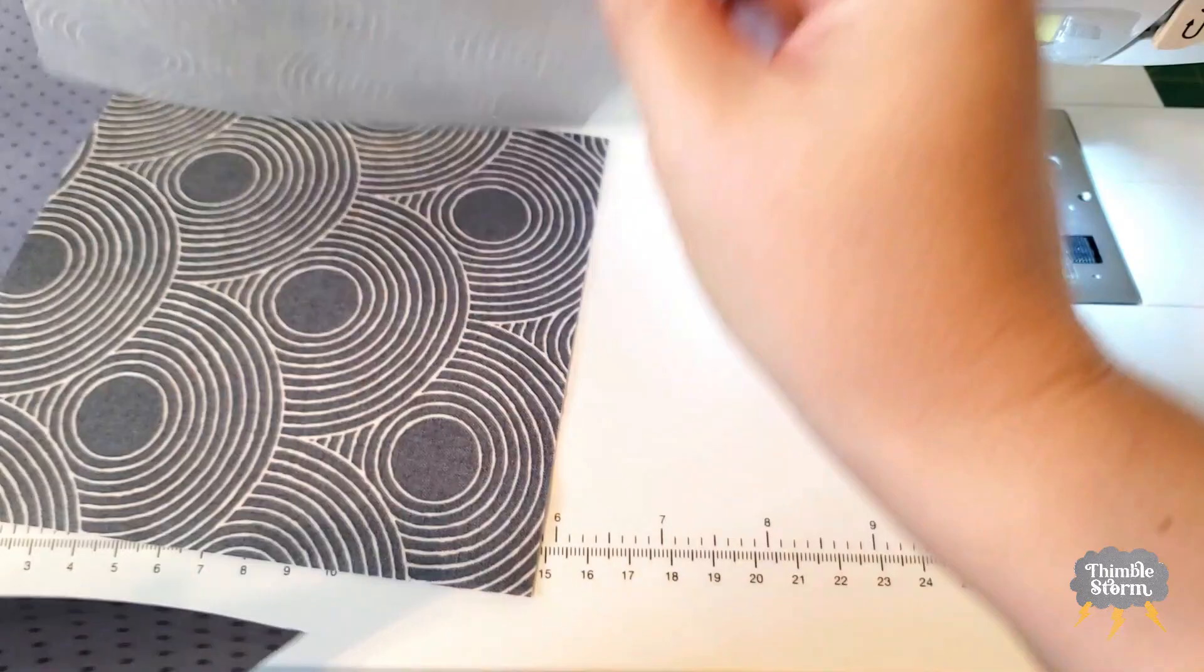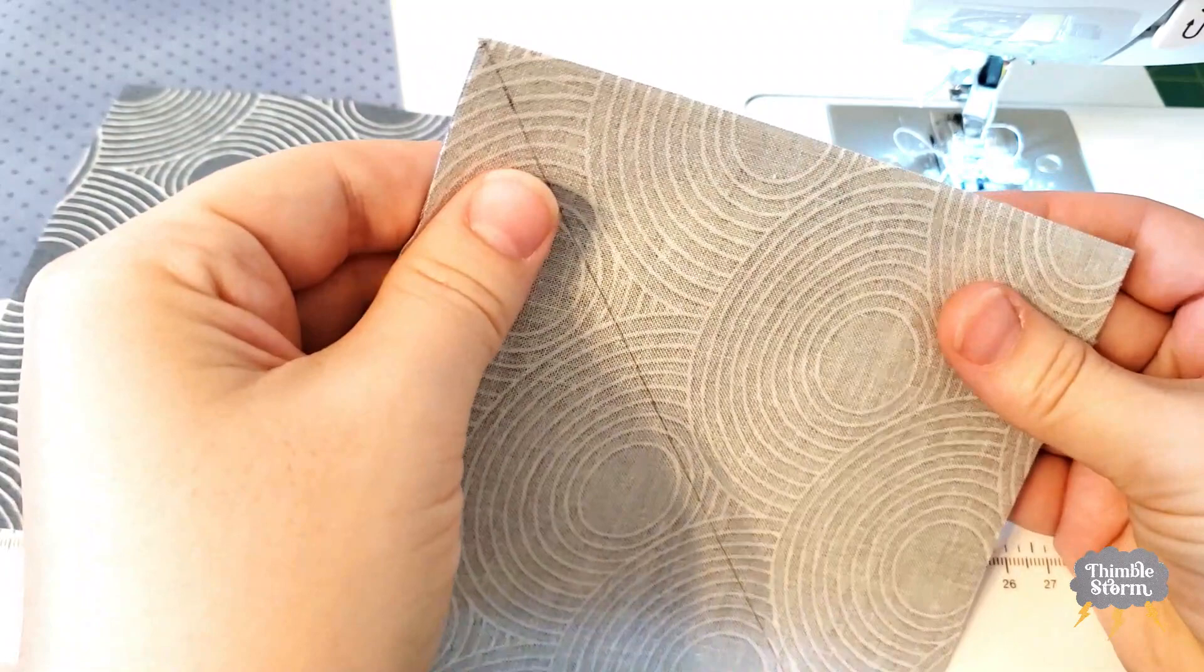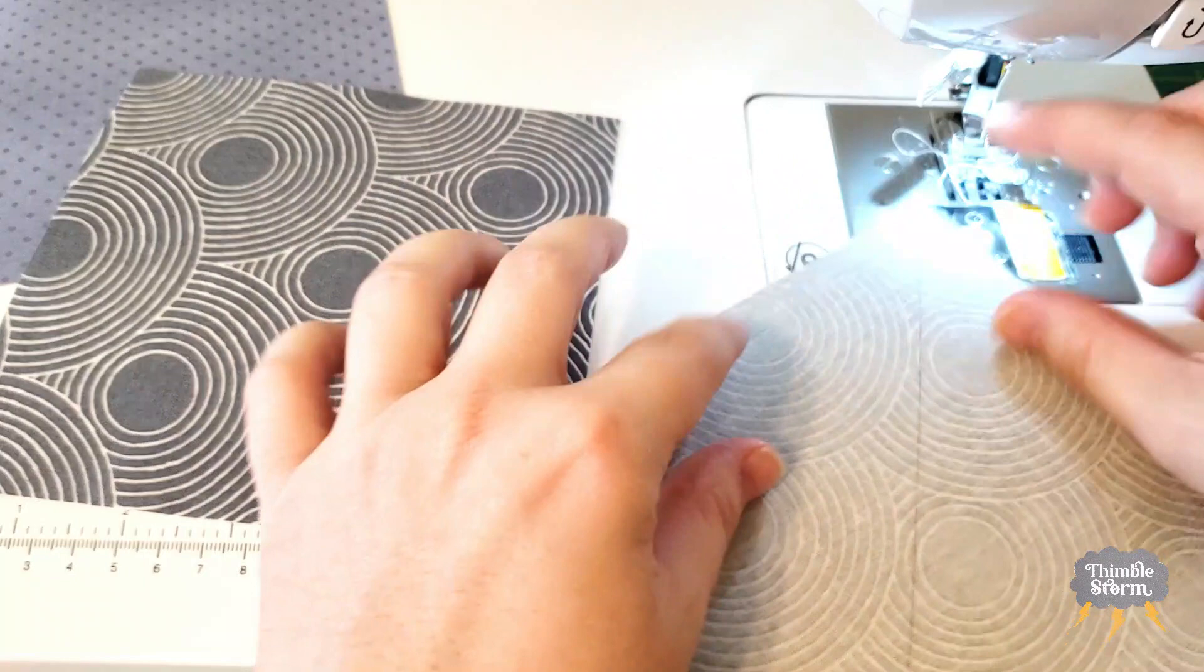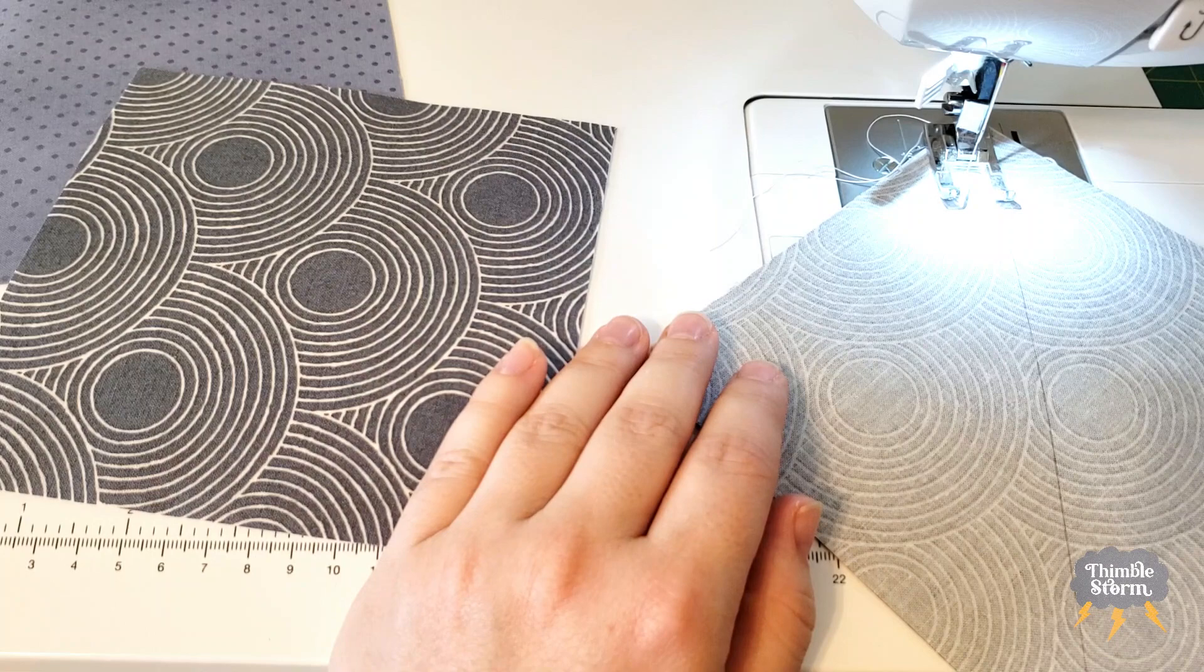So I'm going to layer them together so they overlap perfectly, and then I'm going to sew a quarter inch on both sides of this line. So a quarter inch on this side, I'm going to flip it around and then I'll do a quarter inch on the other side. And I'm actually going to do a little bit of a scant quarter inch here just for a little bit extra wiggle room when I am squaring up.